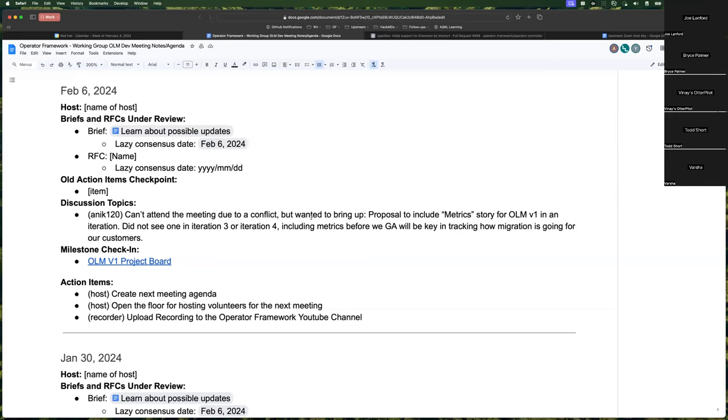Looks like Onik added a discussion topic here. He can't attend, but essentially proposing that we start talking about what metrics we want to include in OLM v1 beyond just what's standard in the controller runtime metrics. Looks like we don't have anything planned for it in iteration three or iteration four, but that's something we'll want to do before GA. So if anyone has any thoughts or ideas here or questions or comments, we can talk about it.